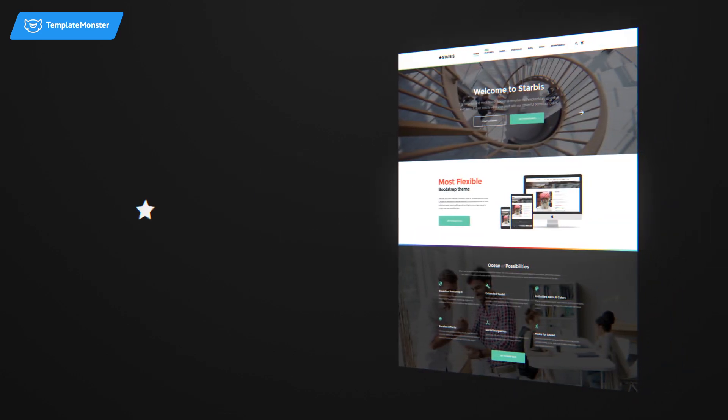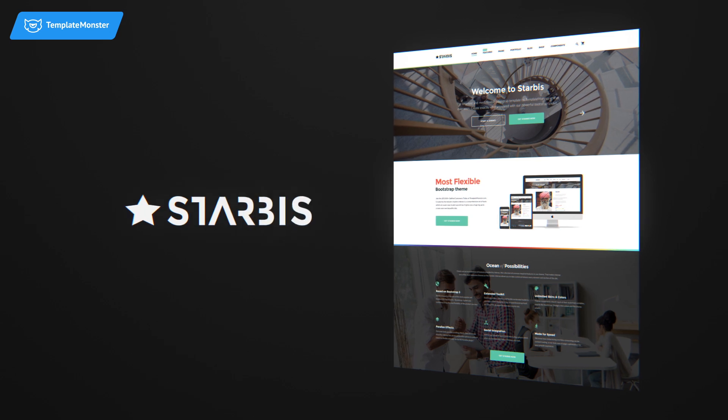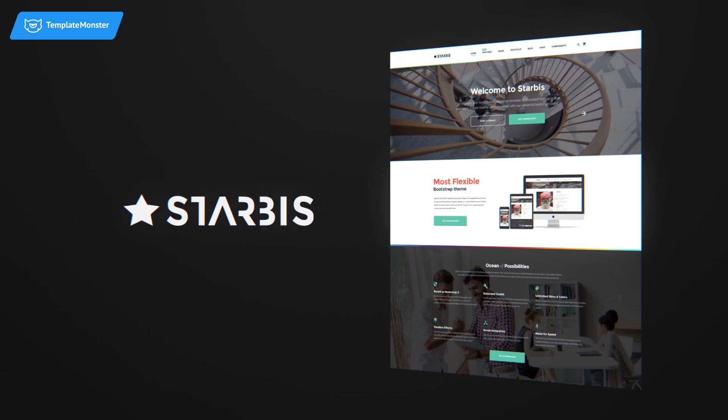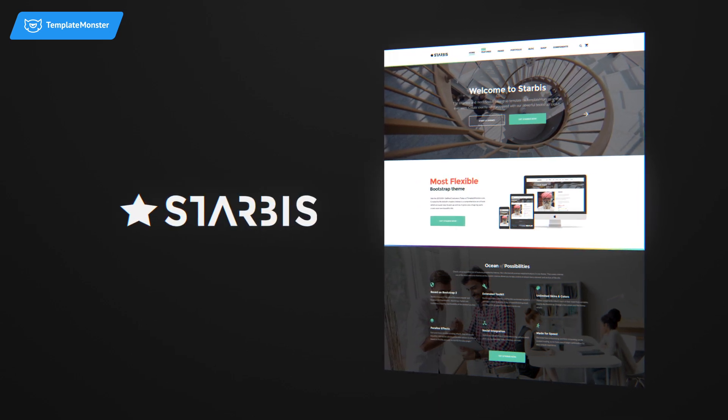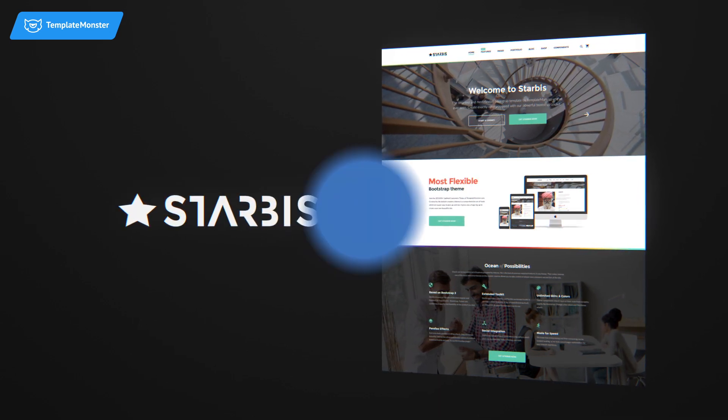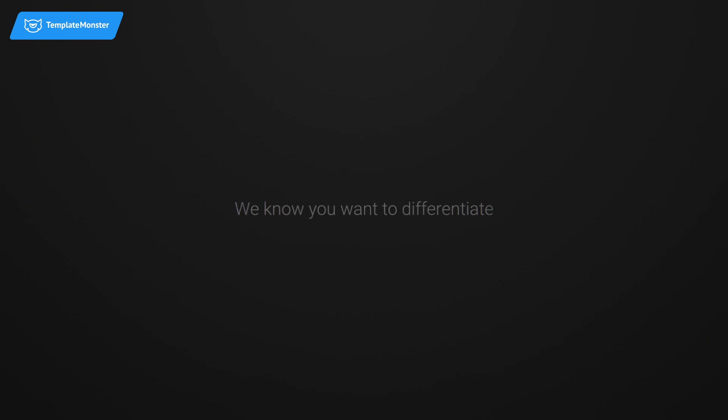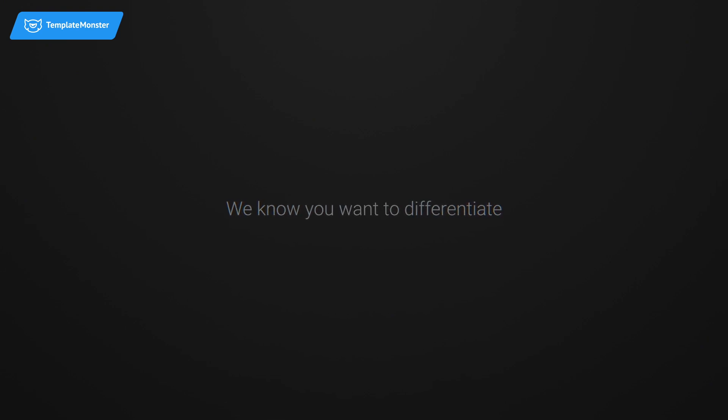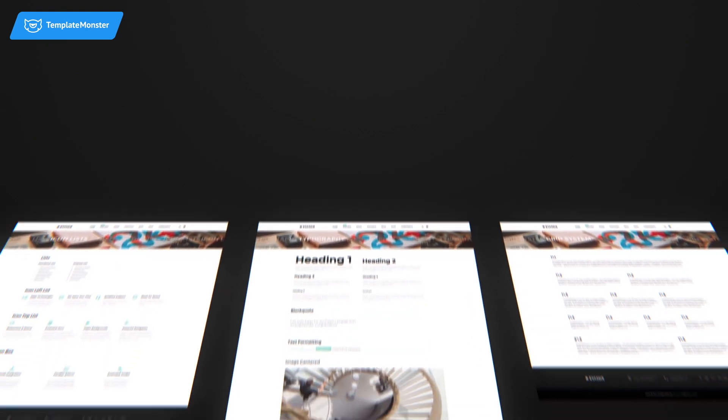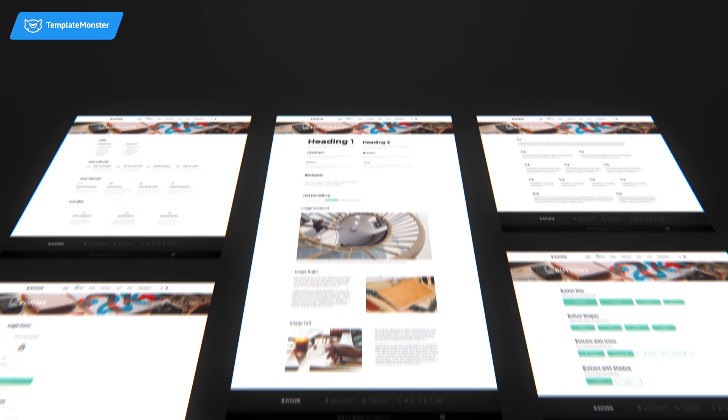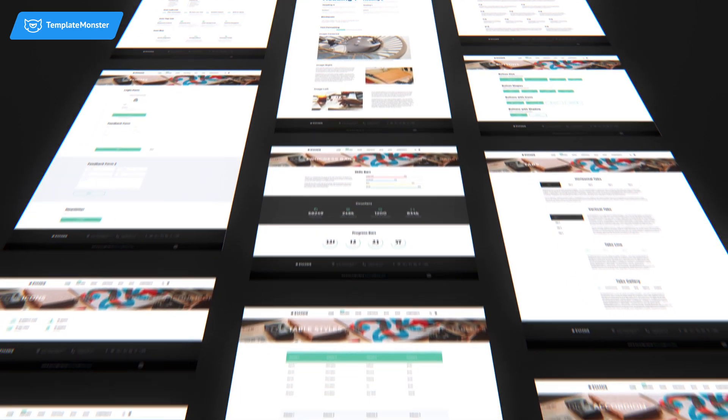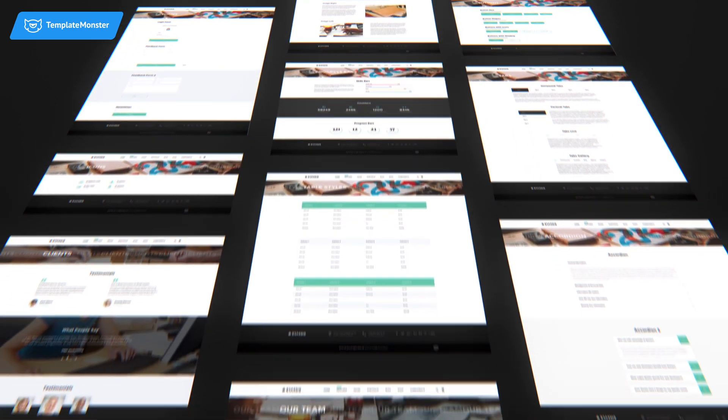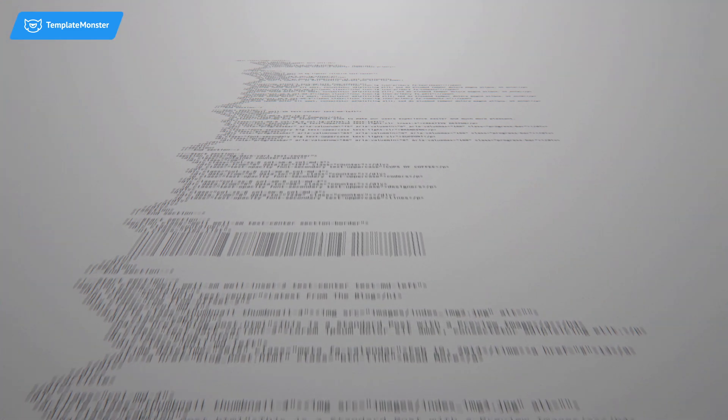Introducing Starbis by TemplateMonster, premium multi-purpose HTML template. We know you want to differentiate. That's why Starbis has more than 50 ready-made HTML pages and hundreds of layouts, blocks and elements included.